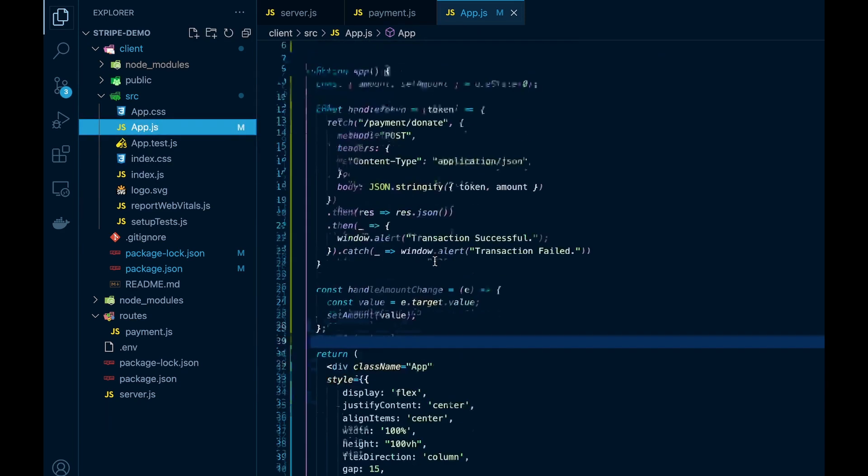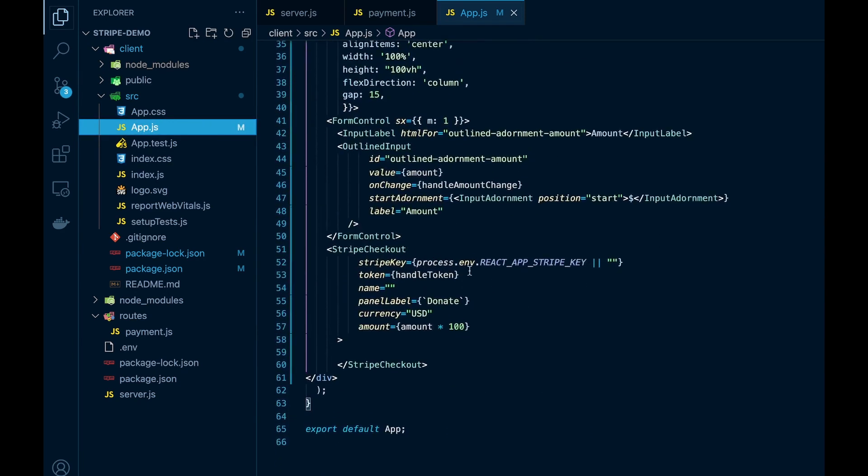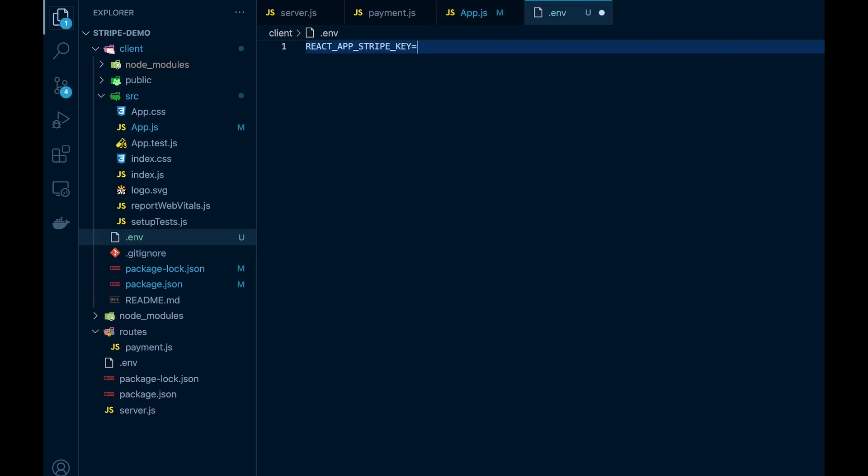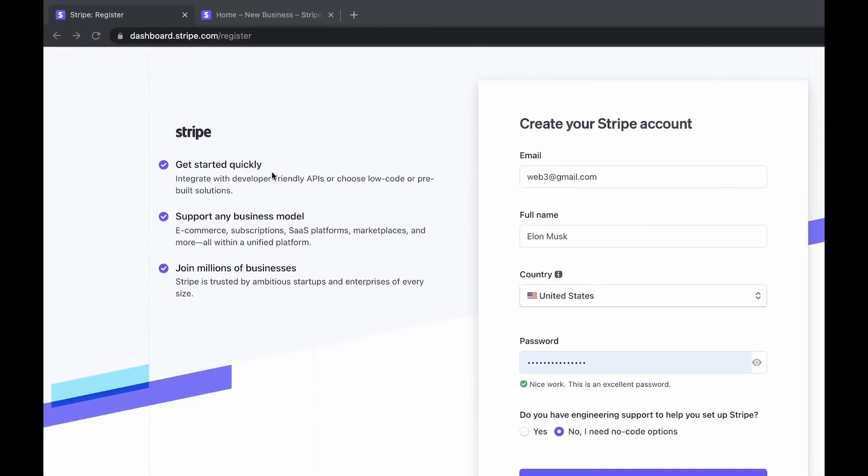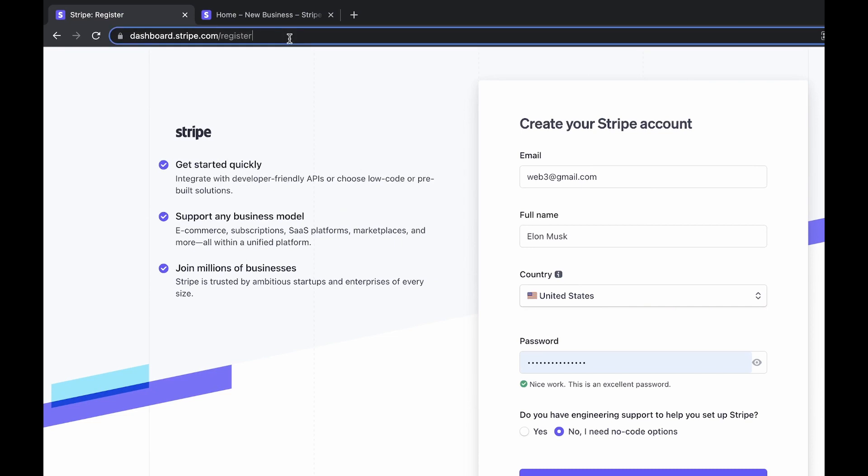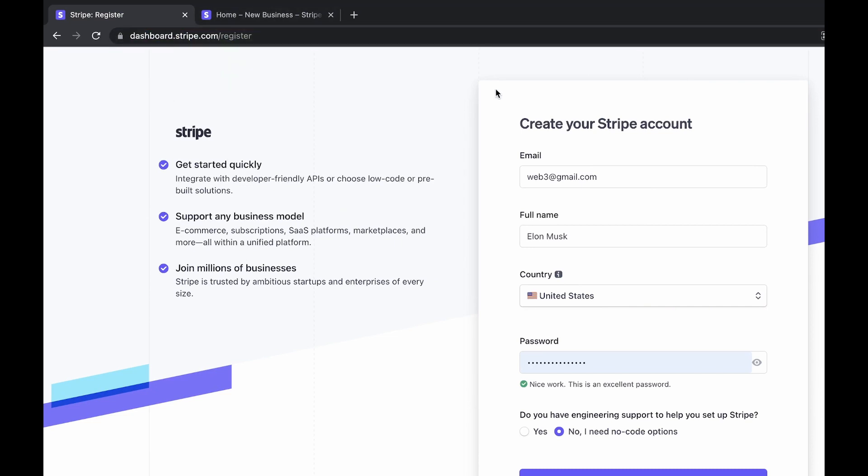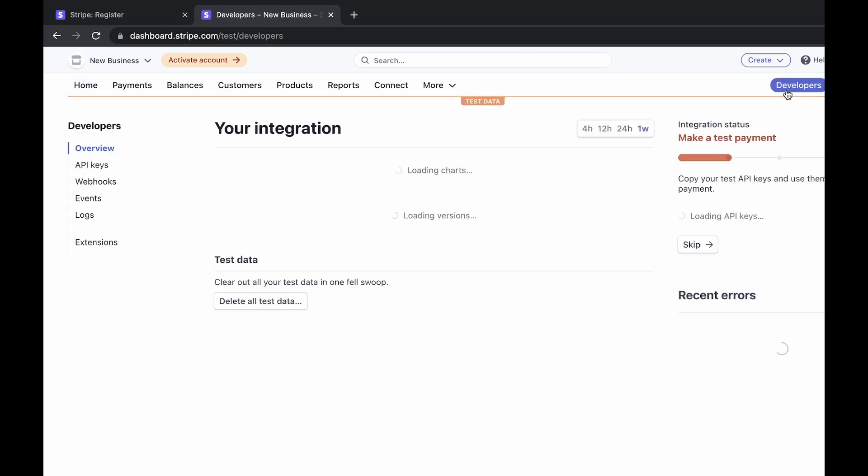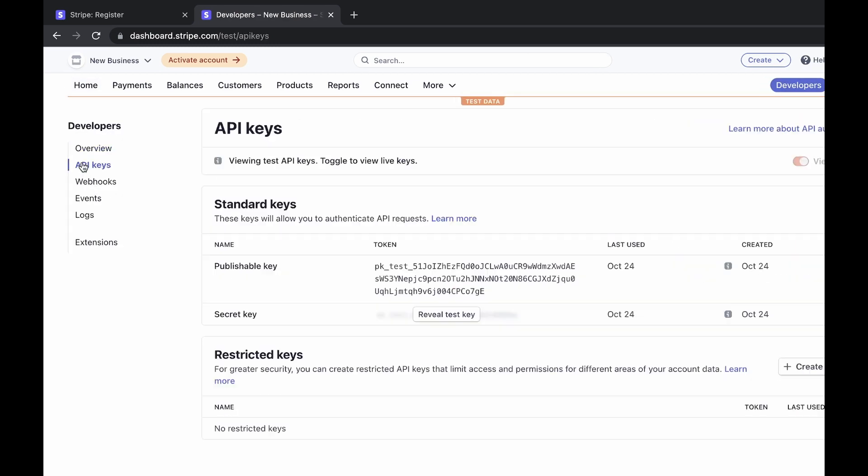Now we need to get the keys, so we'll first start with our environment variables. Here we set one up and now we need to go to the Stripe website. This will be in the description below. Create your free account. Now we'll head over to the developers section and API keys.